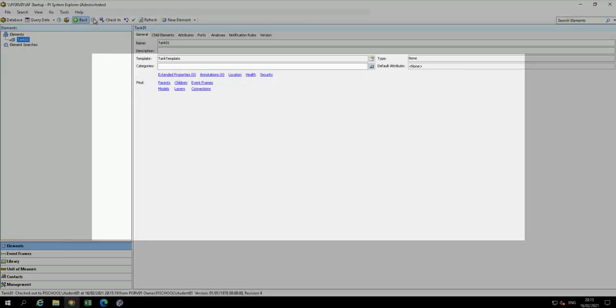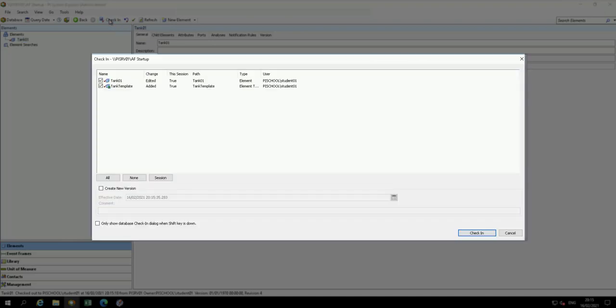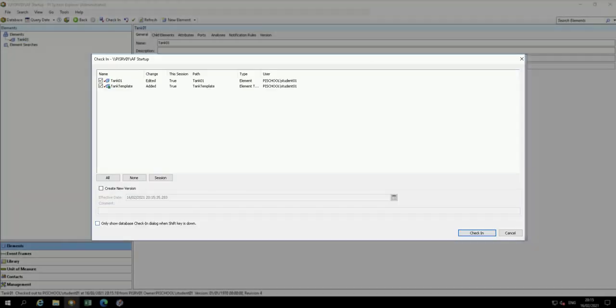Once the changes are checked in, verify that the template has been created.